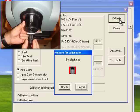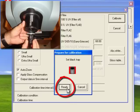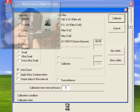Place the black trap pictured here on the instrument with the opening of the trap lined up with the opening of the spectrophotometer. Press Ready.